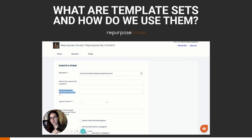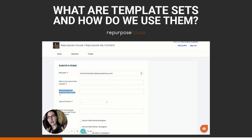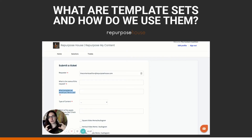For our pro and our influencer plans, when you sign on, we'll actually create three custom designs for you from scratch. What's cool about those is that no one else online is going to have these designs. They're called template sets because once we create these three unique designs, that's what we're going to filter your existing content into.